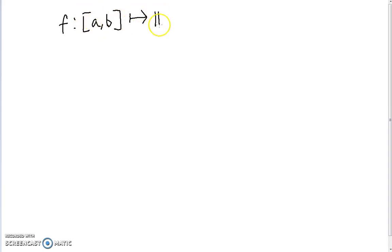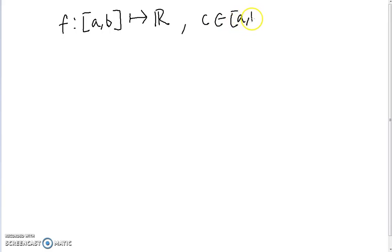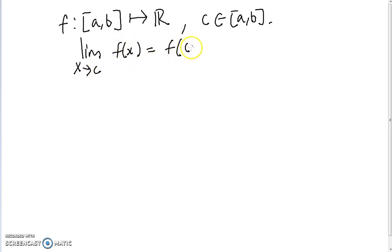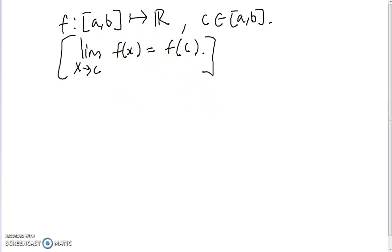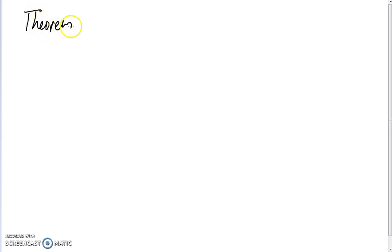Recall that by the definition of continuity, a function f(x) from the closed interval [a,b] to the real numbers is continuous at some point c in [a,b] if the limit as x approaches c of f(x) equals f(c). A function is continuous over an entire interval if it's continuous at every single point in the interval.